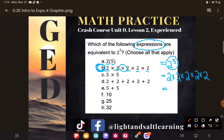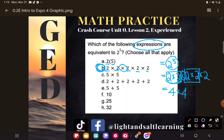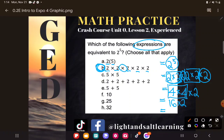Hopefully you also practiced simplifying these. Let's go ahead and simplify by doing the multiplication. Two times two is four, and that two times two is also four. Four times four is 16, times two — and you can always do this in side work if you're unable to do it in your head — I do get 32.